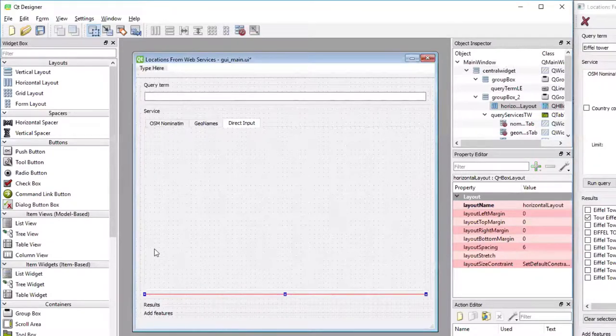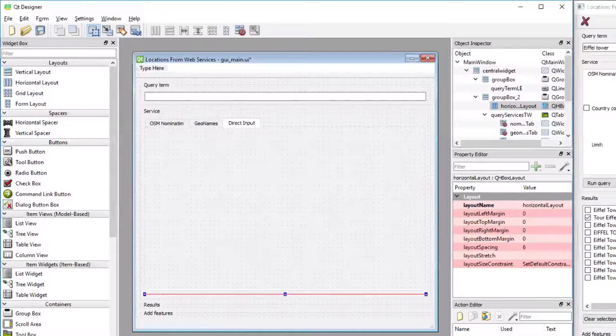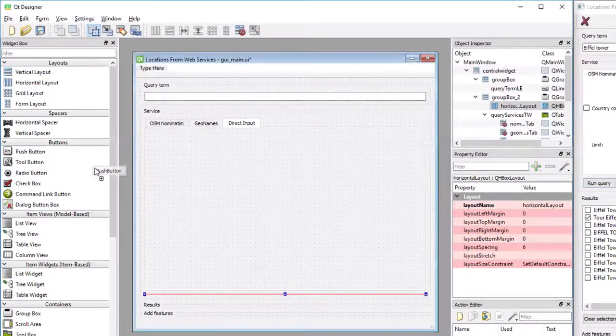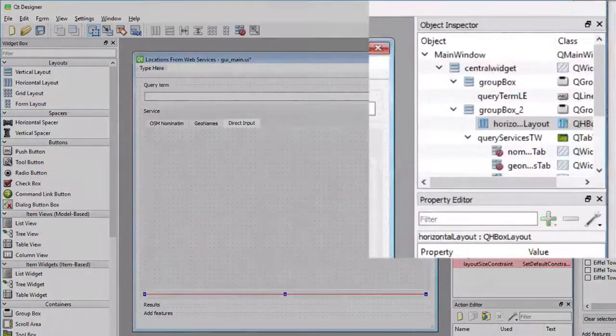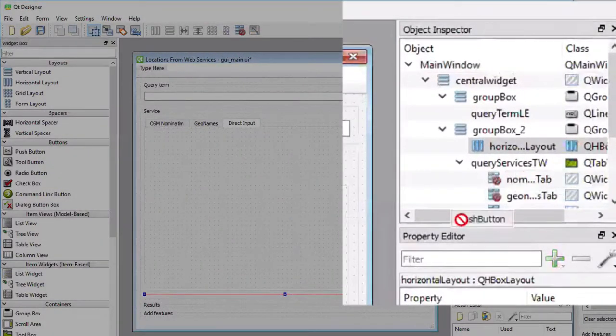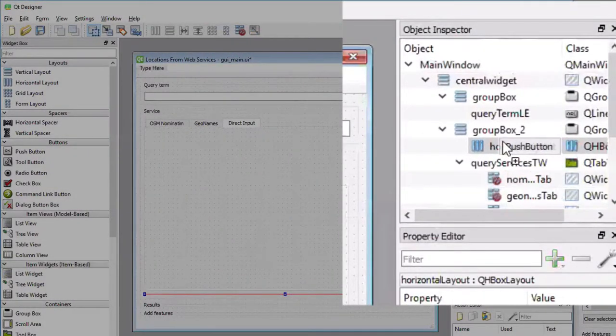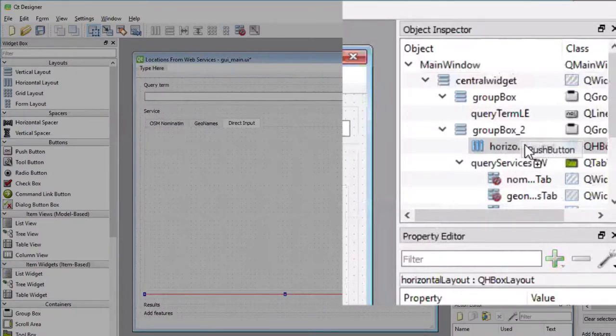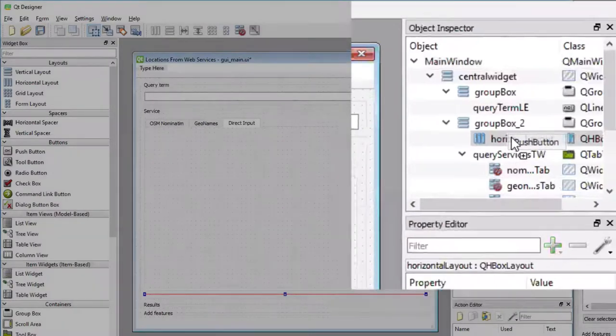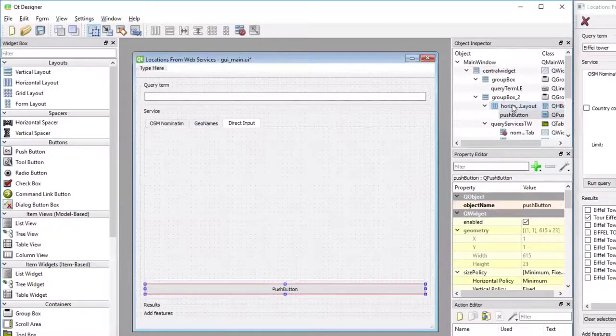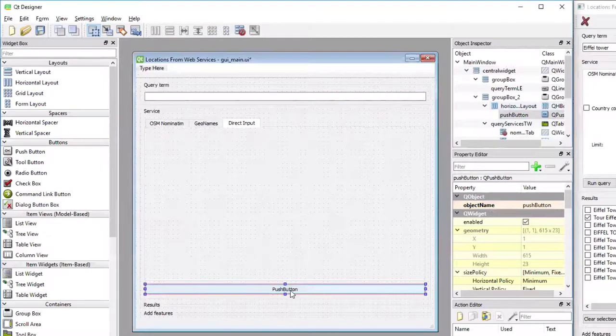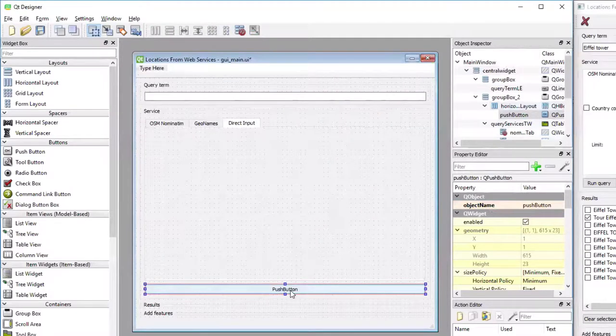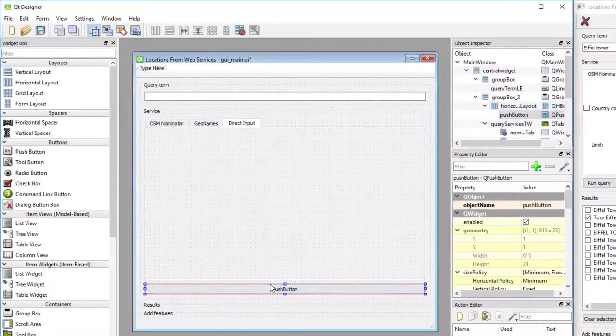And now I'm going to add the push button widget, which you can find under buttons, dragging it over. It's actually, in this case, easier to drag it onto the horizontal layout we just created here in the hierarchy. And now we have the push button as part of the horizontal layout.